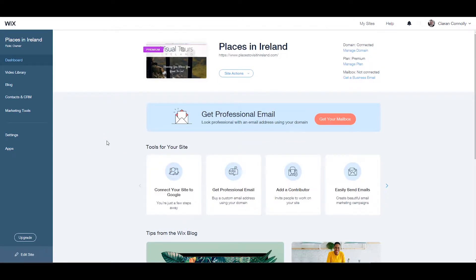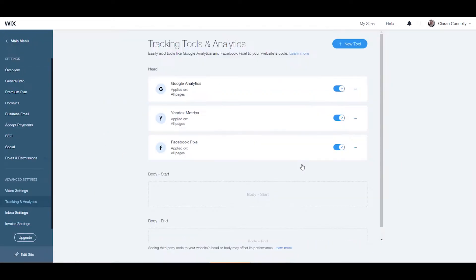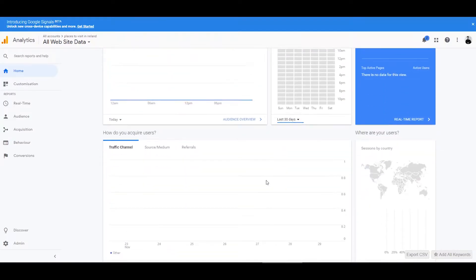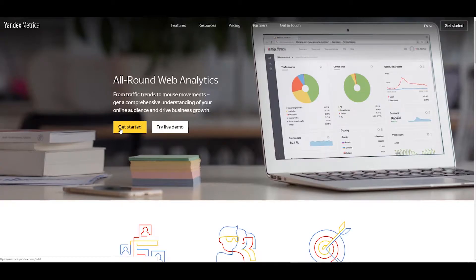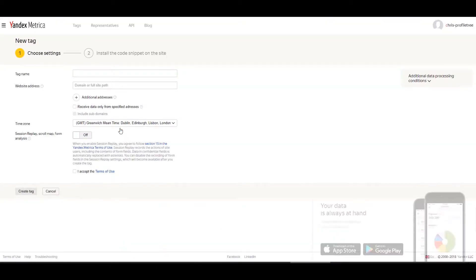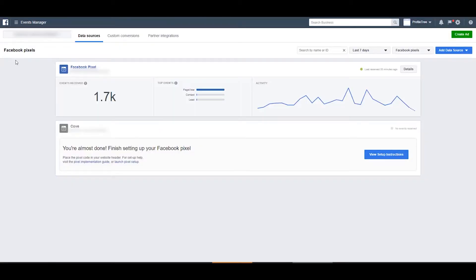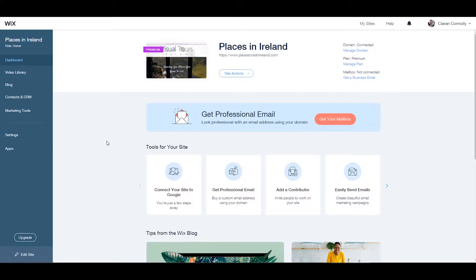To start, with tracking tools and analytics you can embed third-party tracking code into your site. This tracking code will enable you to monitor your website's performance, checking how your visitors are interacting with your website and their online behavior. In turn this will help you optimize or alter your online marketing strategy.